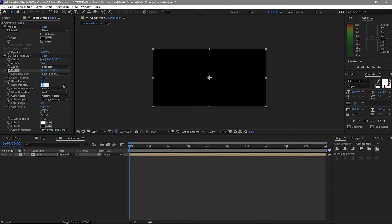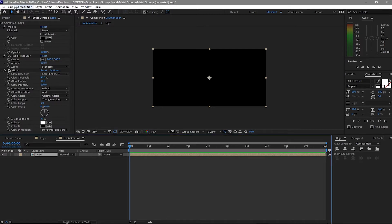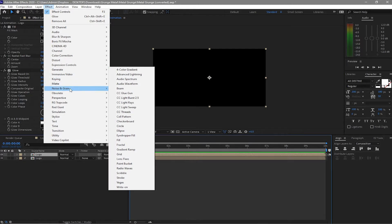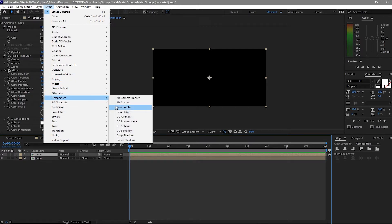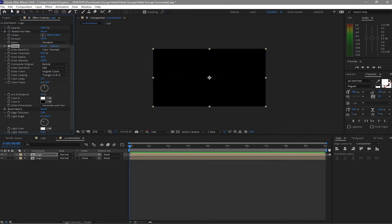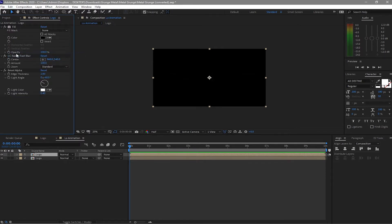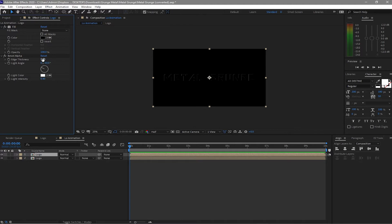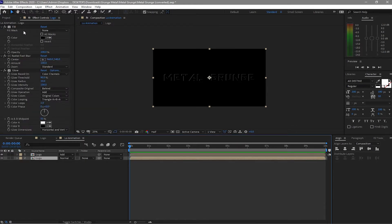I want the density to be 102, then duplicate the logo. Go to Effects and Presets, find Perspective and Bevel Alpha — but first you have to delete the glow and the radial blur. Now I will change the edge thickness to about 5, then change the blending mode to Add. Duplicate it again.